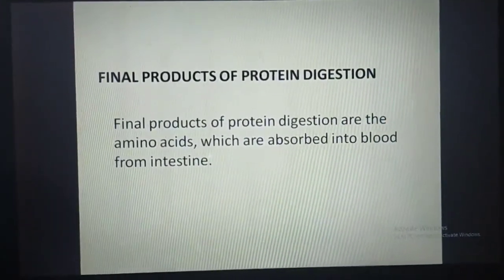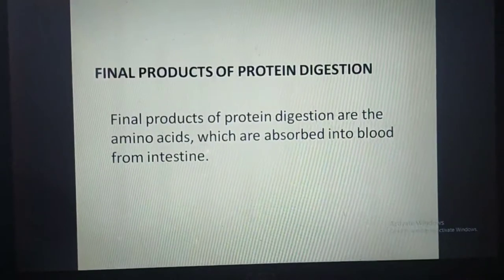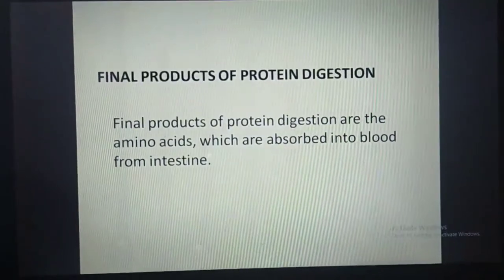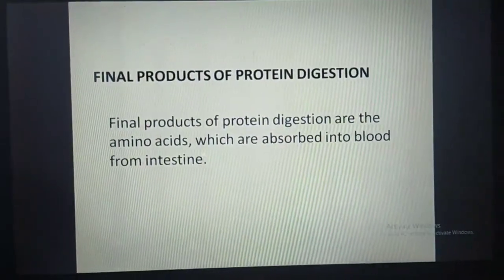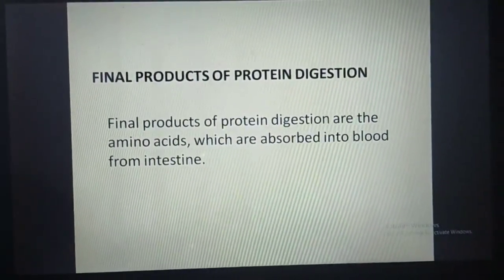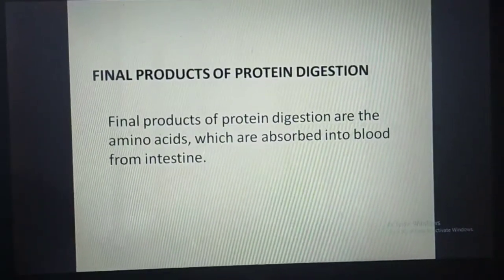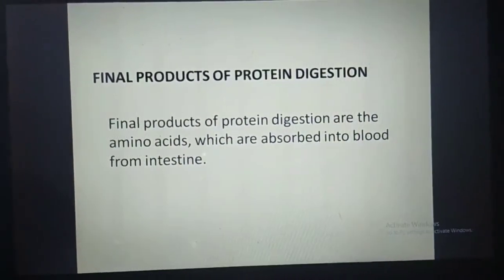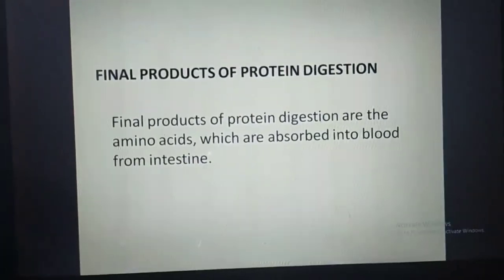The final products of protein digestion are amino acids, which are absorbed into the blood from the intestine.